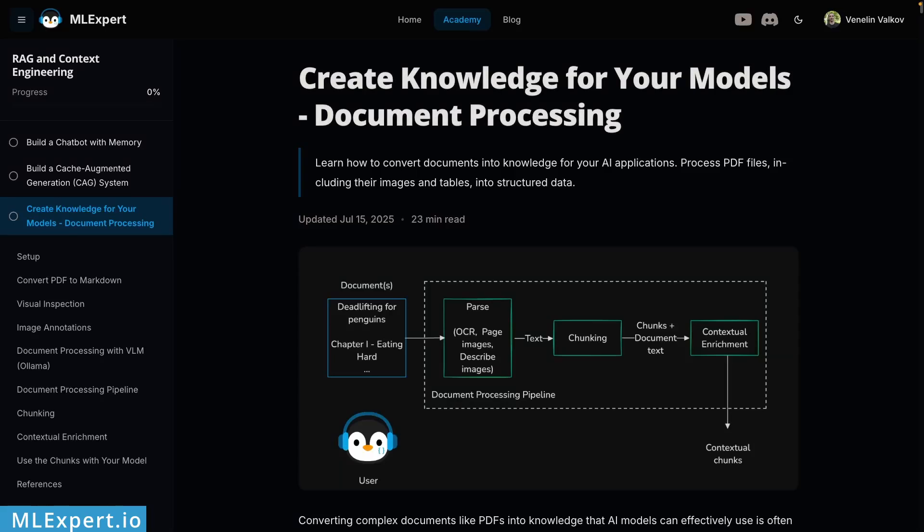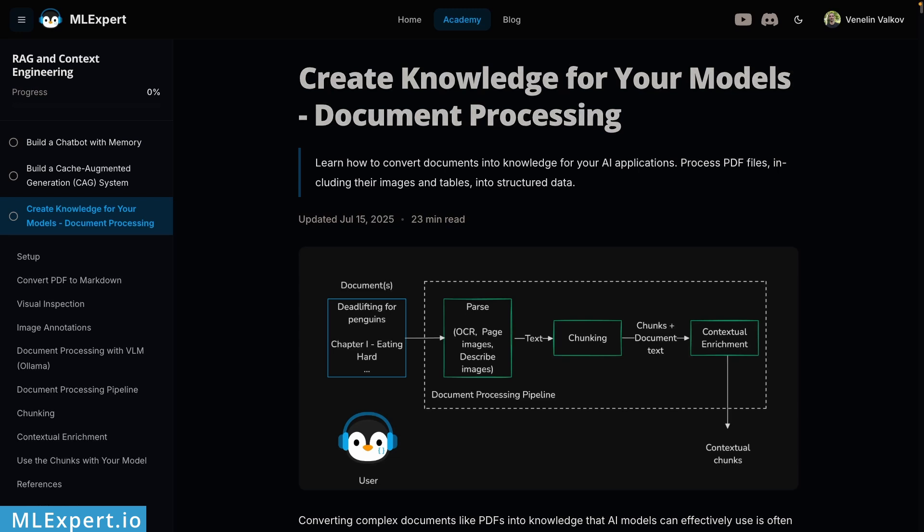Hey everyone, my name is Wendelin and in this video we are going to see how you can use a completely local VLM or visual language model to convert your PDFs into Markdown using Ollama and DocLink. Let's get started.